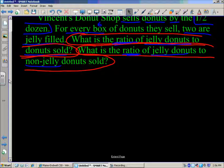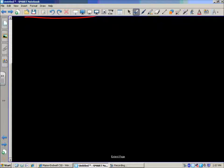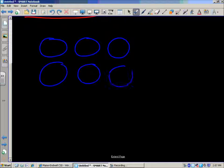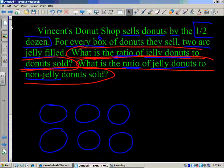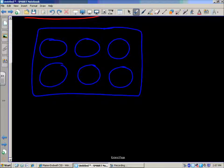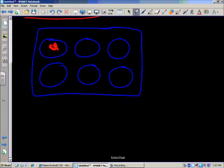We know some key information: they sell doughnuts in boxes of six. Let's draw circles to represent our doughnuts. The information in the problem said for every box of doughnuts they sell, two are jelly filled. So let's draw a little box around them — this is a math drawing just to represent our ideas.